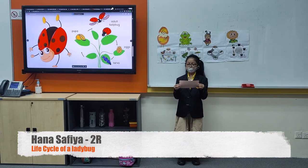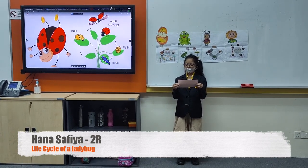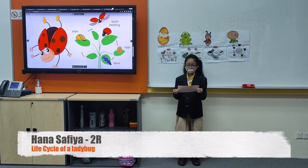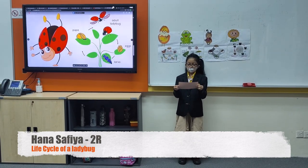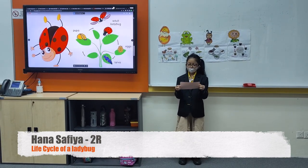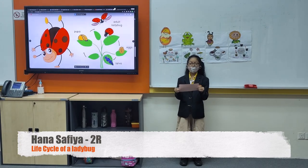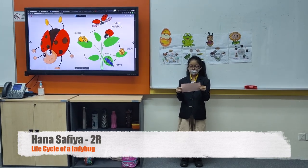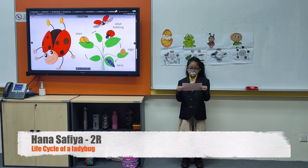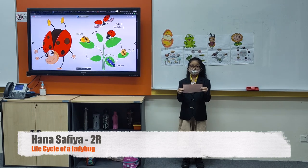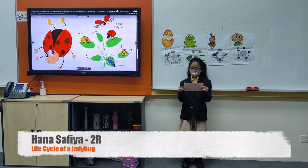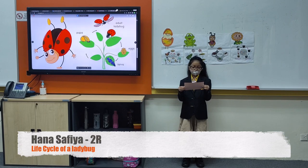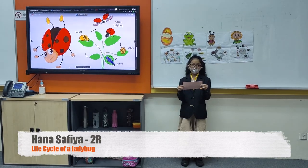The larvae's skin then splits, exposing the pupae. The pupae are the size of an adult ladybird. However, it is all wrapped up at this stage of metamorphosis. The wrapping protects the pupae while it undergoes the final stage of metamorphosis. This last stage only takes a few days.